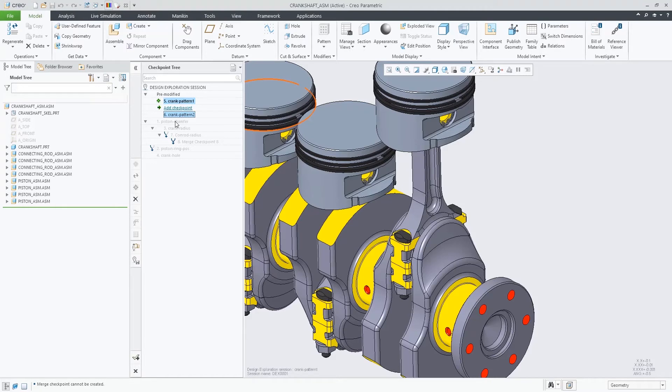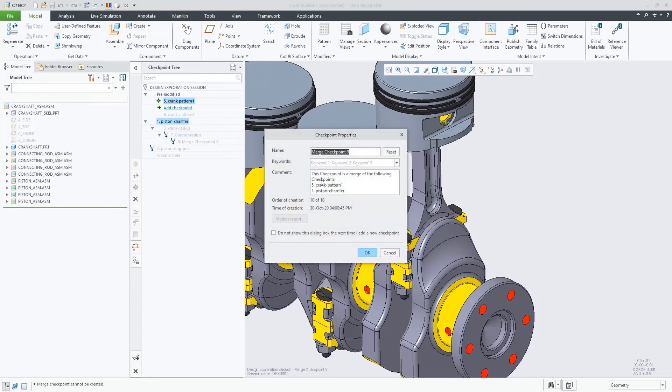The Checkpoint properties of the merged checkpoint gives an overview of the involved checkpoints.